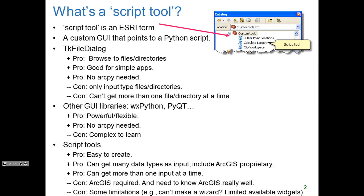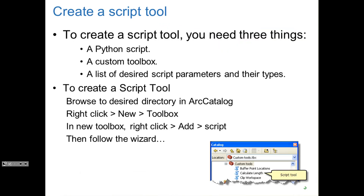Of course, the cons are if you're not using ArcGIS, then you're going to have to have it for the GUI. Also, it's not really made for making wizards — you know, wizards where something pops up, you fill something in, click next, go to the next screen — it's not really made for that.